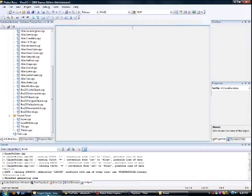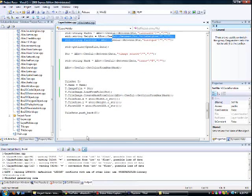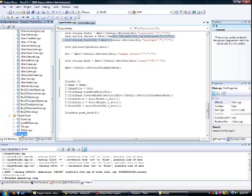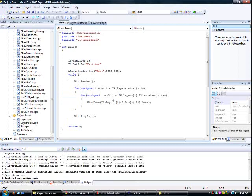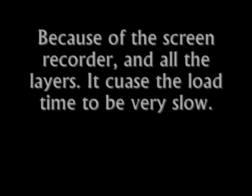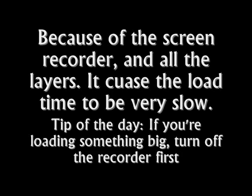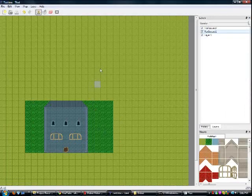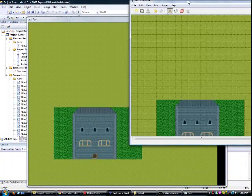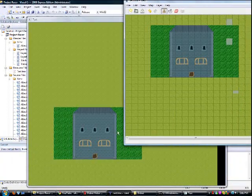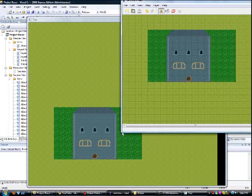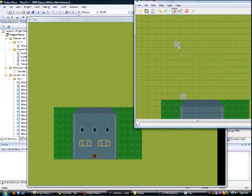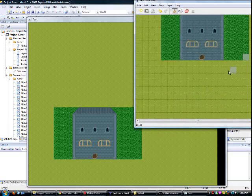I already saved it, so we're going to go into my project and compile it. As you can see, here we have exactly as it looks on Tiled. It loaded the sheet perfectly fine. The layers are working, it's in the correct position — the grass going behind the house instead of in front.